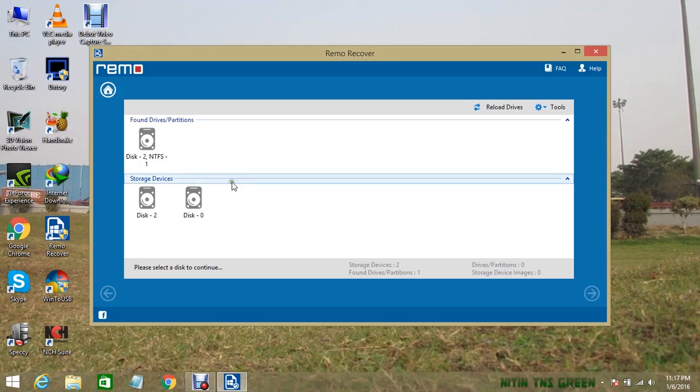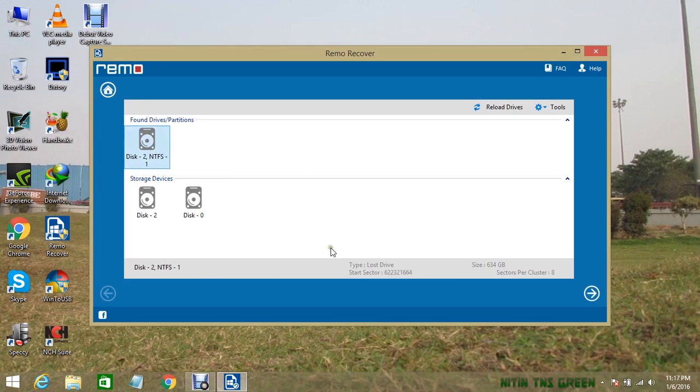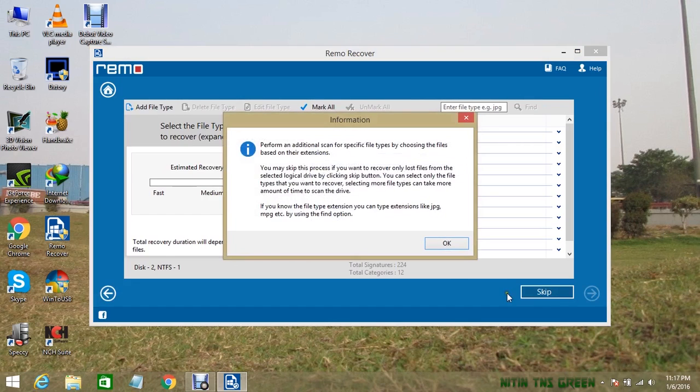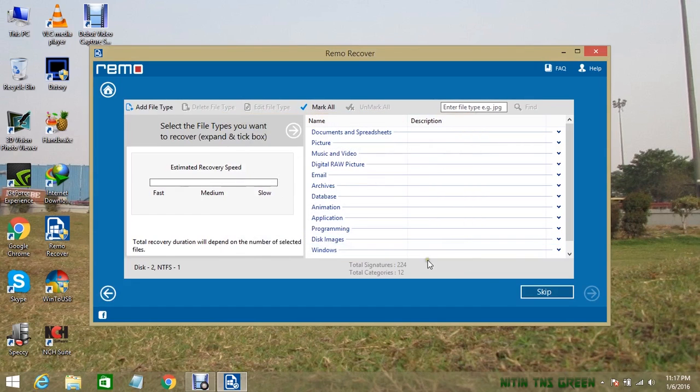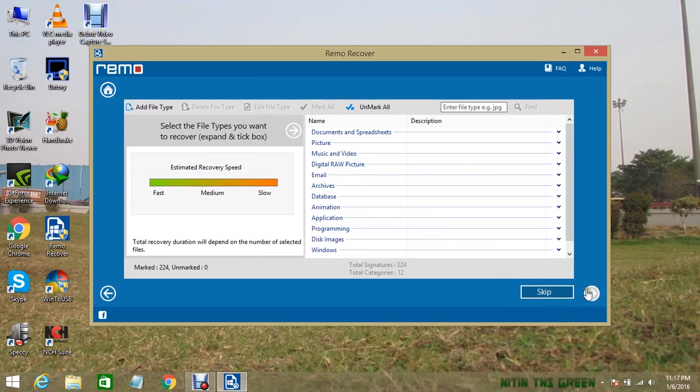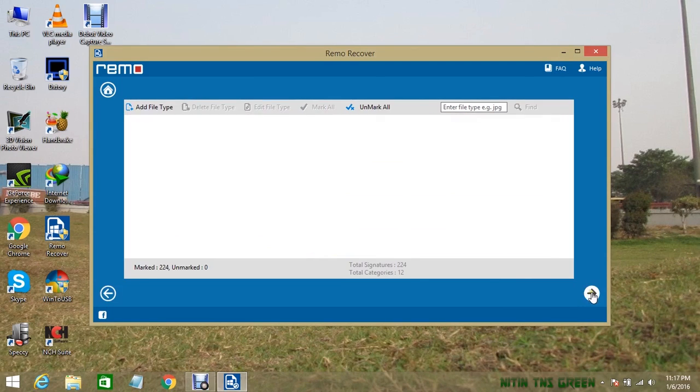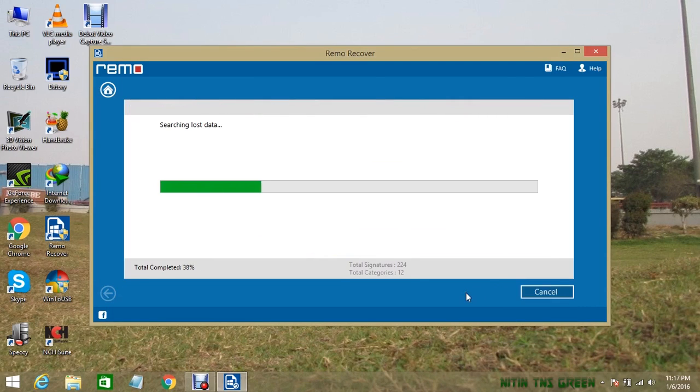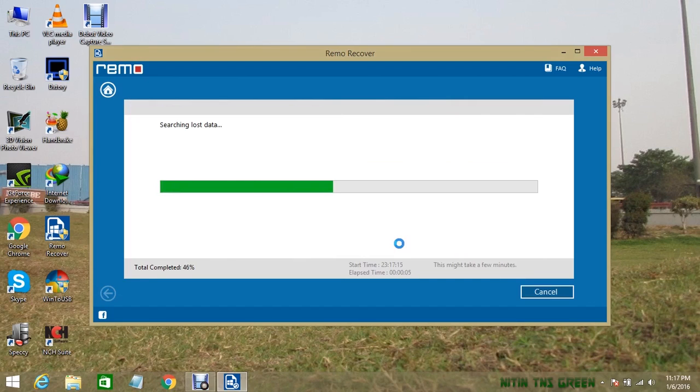Now the software completed finding my lost drive partitions. I select them and click the next button. A new page will open. Click mark all to select all, click next. Now it will search for lost data. Again, it will take some time.